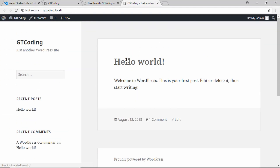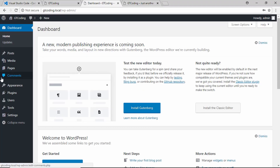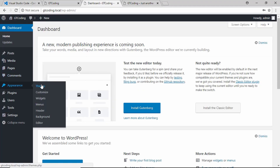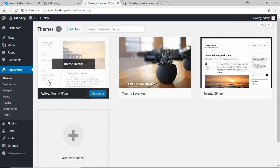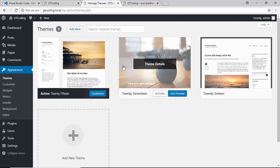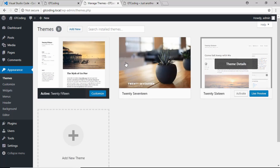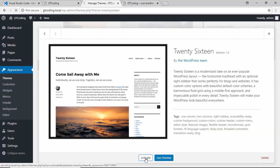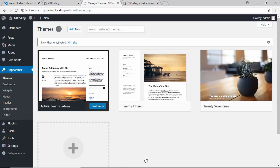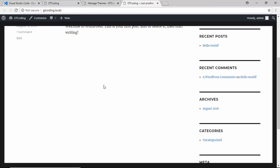We can view our website by clicking on 'View Site.' Here is our website — it already has a default theme applied. Let's look at all the themes we have. Go to Appearance and click on Themes. These are the three different themes already available with WordPress. We'll change the theme to 2016 and click on Activate. We can see the new theme is activated — click on 'Visit Site' to see the new theme.